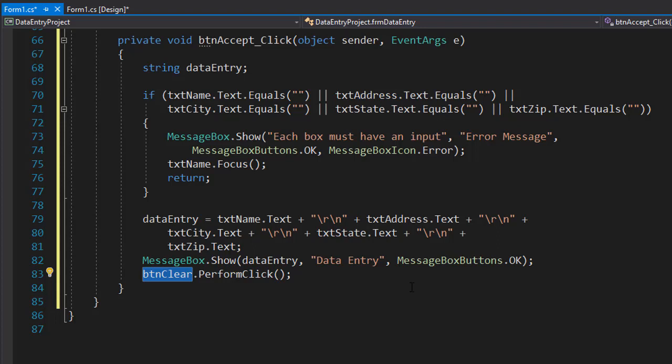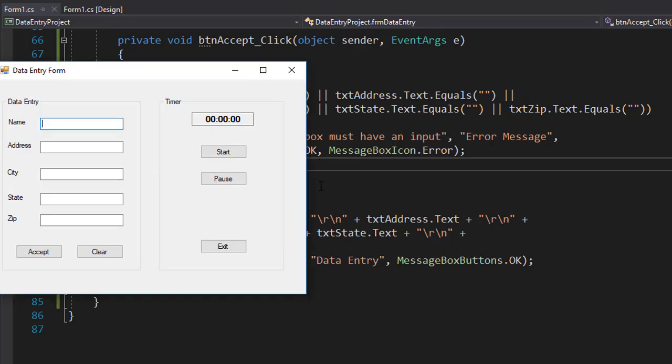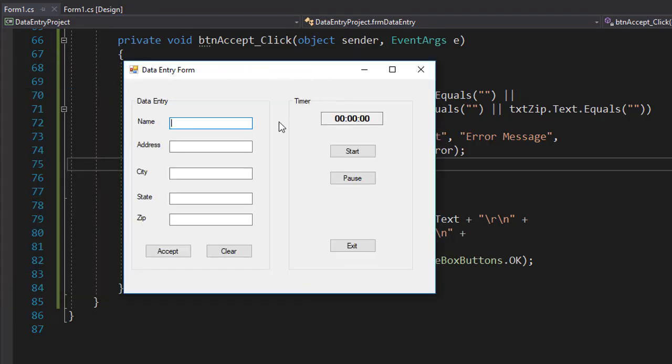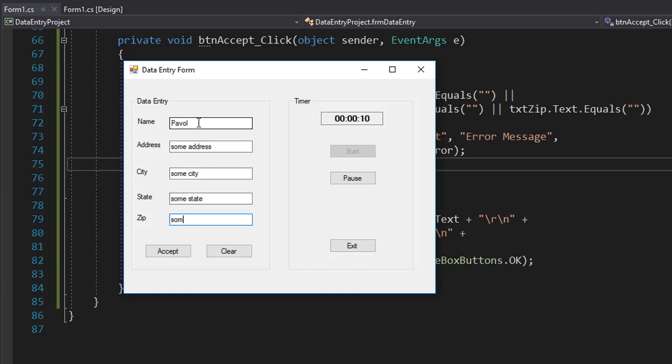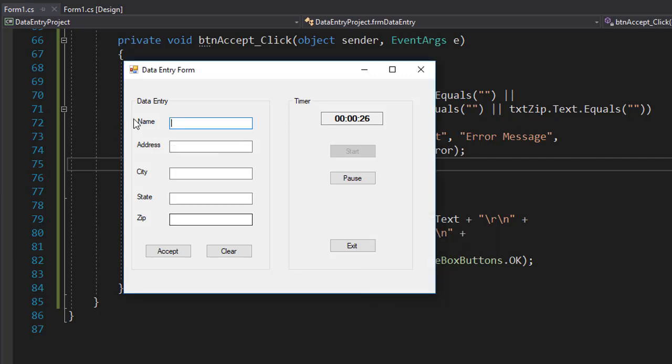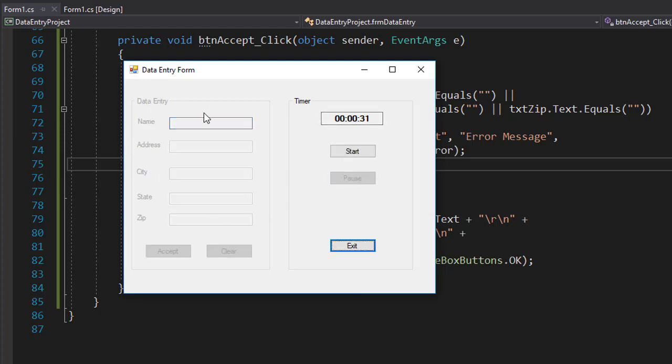All right, so that should do it. Let's see how it works. Again, I'm going to press Ctrl F5 to run it. And it runs. Okay. So now let's enter the information. We can start the timer as well. So let's start the information. I'll enter my name, some address, some city, some state, and some zip. And when I press accept, and I can just move by tab, you can see that we have the window here that says all the information and each of it on its own line. When I click OK, it should all clear. And the focus is back to the name text box. And the timer is still running. I can pause it if I want to. And then everything is disabled, as it should.